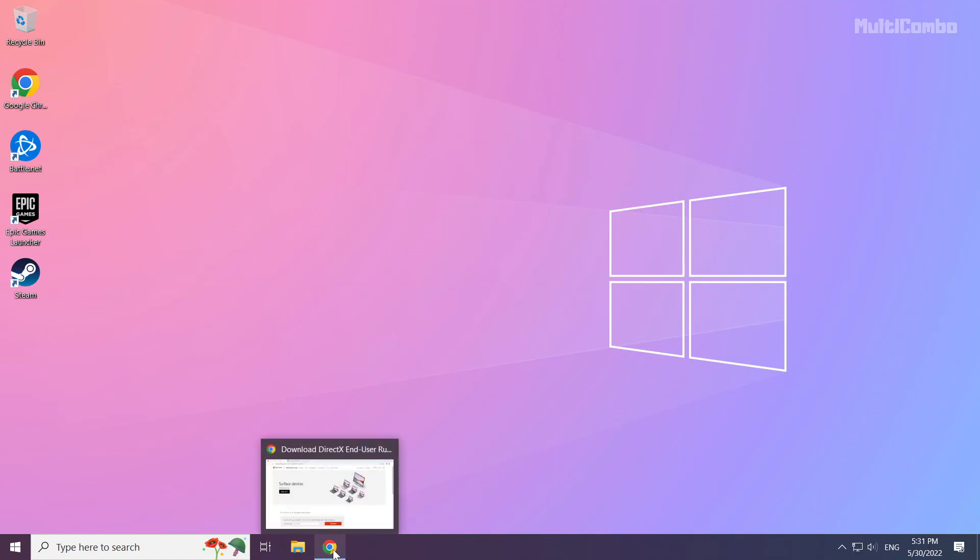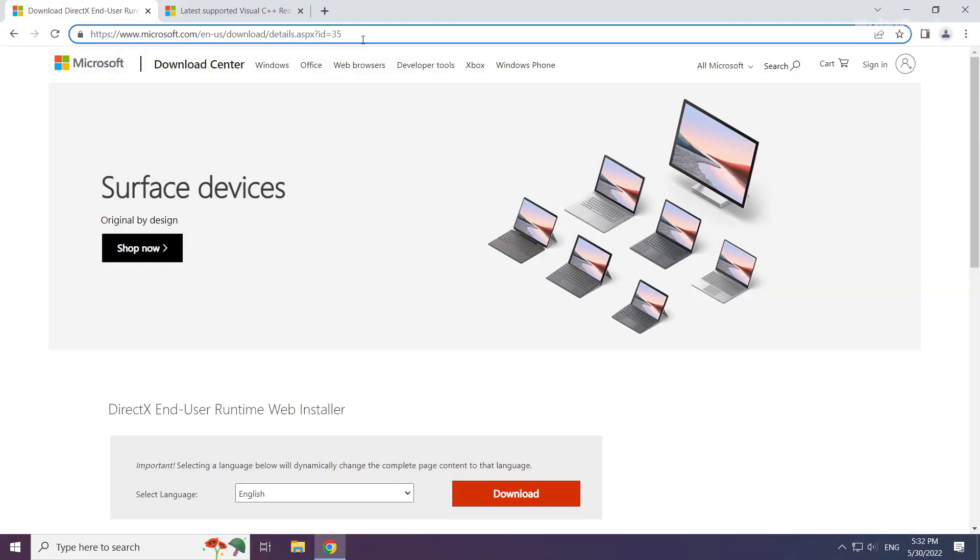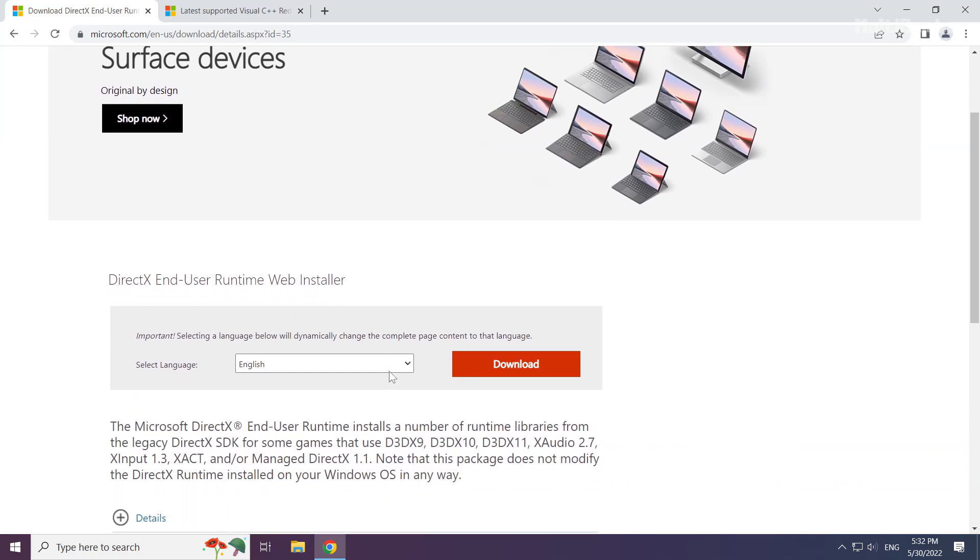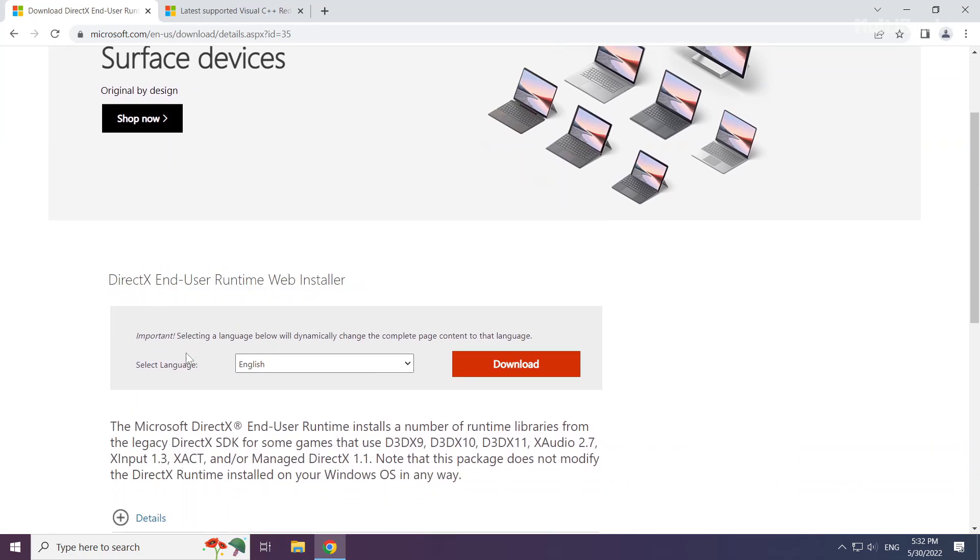Open your internet browser. Go to the website, link in the description. Click download.